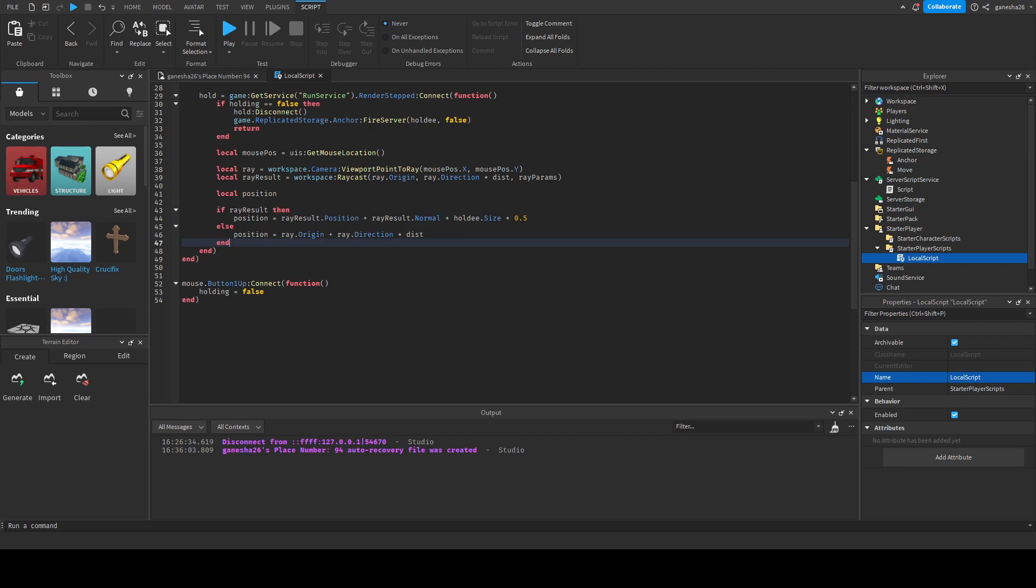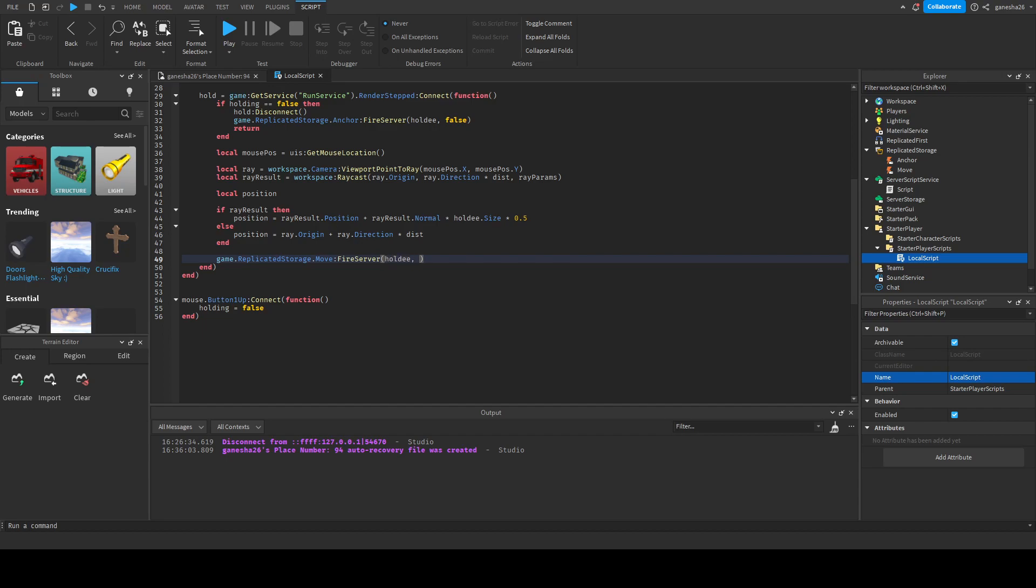And then we can fire it here. So game.replicatedStorage.moveFireserver. And then we're going to give it the holdy and the position. And that is literally it.